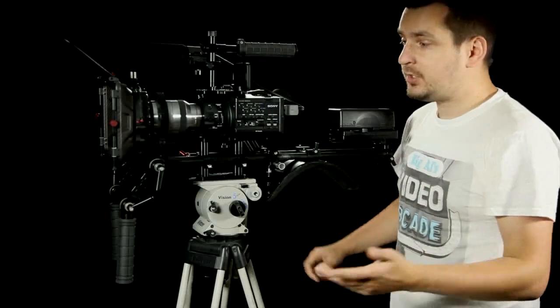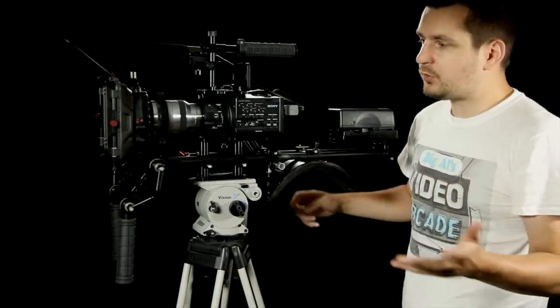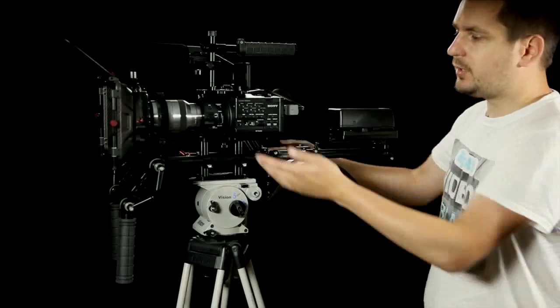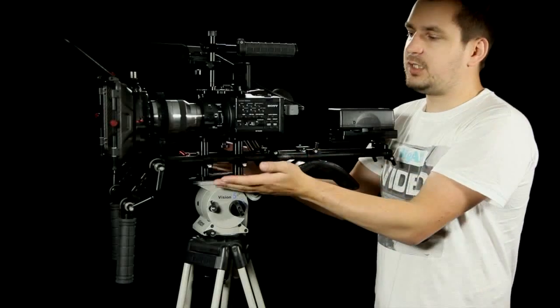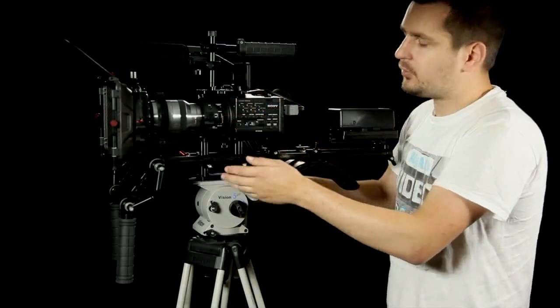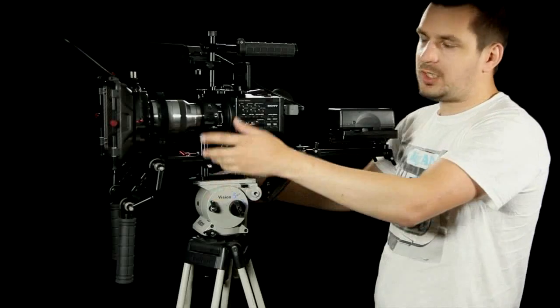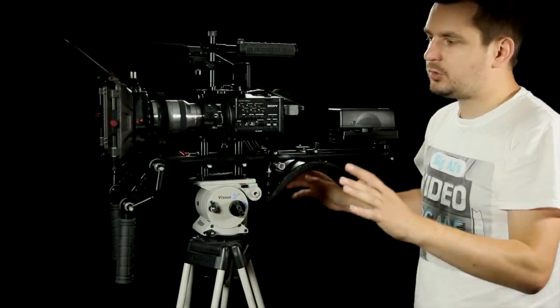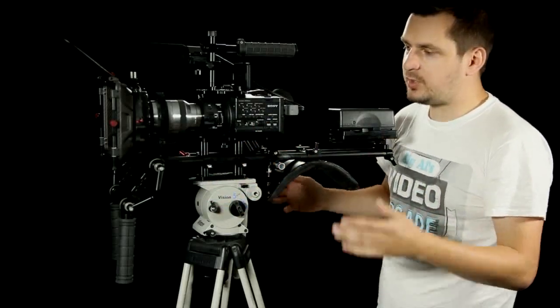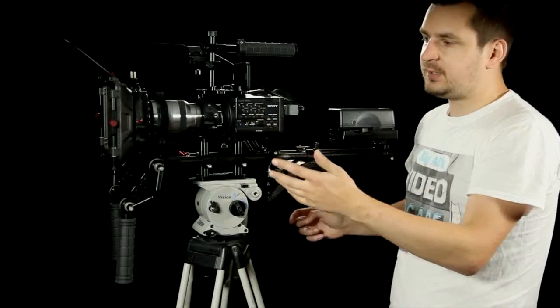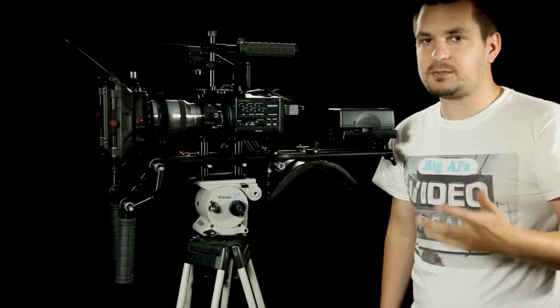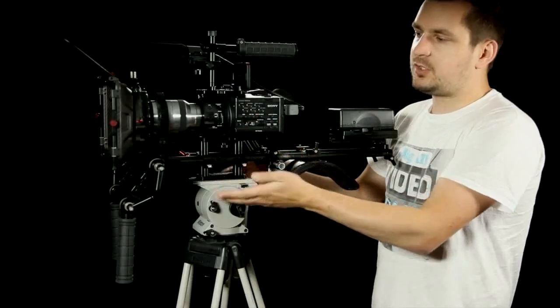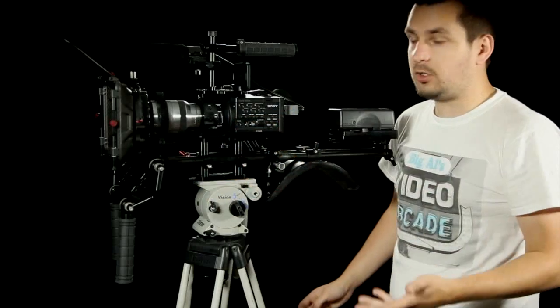So no matter what lens you're going to use, what follow focus and matte box you are planning to use, you can move the rods up towards the camera, or you can move them all the way down to allow more space, so you will not get into a situation where you just can't put something in because there is not enough space, or you just can't reach the lens because the rods are too low.